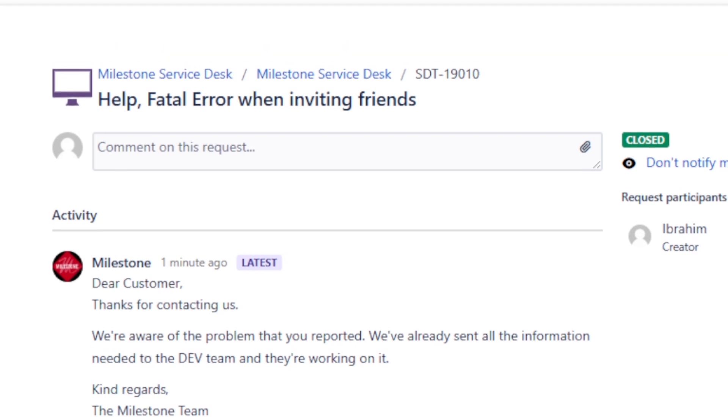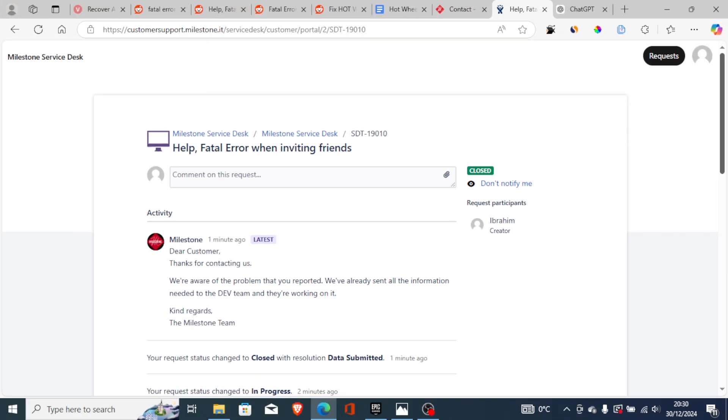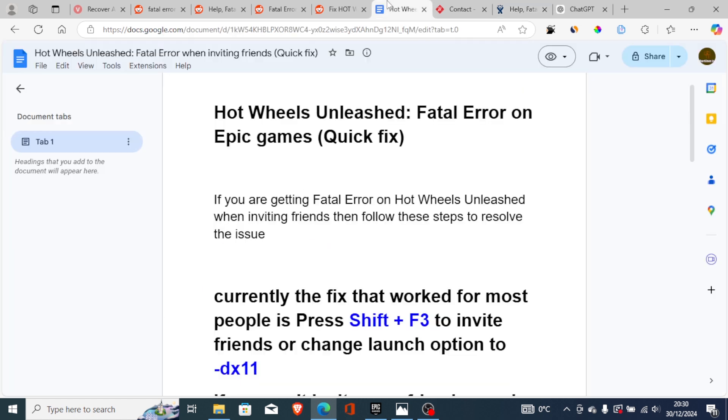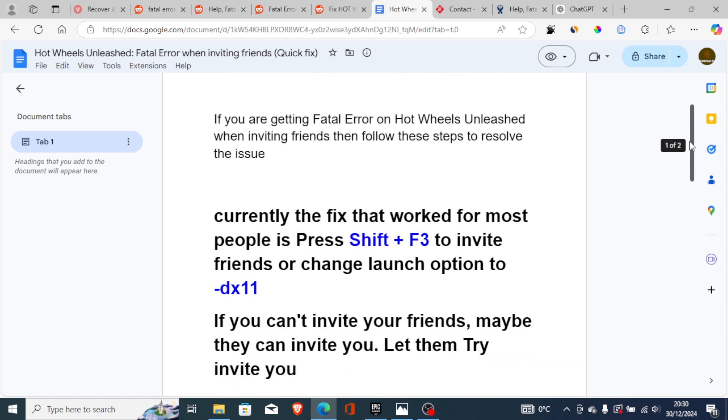It seems that Milestone has already been aware of this problem, so just don't worry since you're not alone facing this issue. The problem is being worked on in order to be fixed. You can try to wait and the issue will be resolved, but currently there are some fixes you can try.